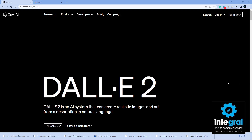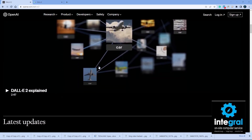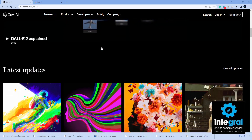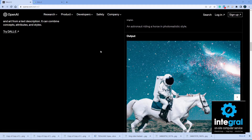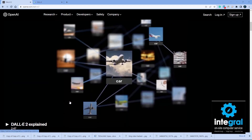Getting to DALL-E is pretty simple. Just go to openai.com/dall-e/2, because it's actually the second version of DALL-E that's out now. When you go to the main site you can read a little bit more about DALL-E, see some of the images that have been released — there's an output of an astronaut riding a horse in a photorealistic style.